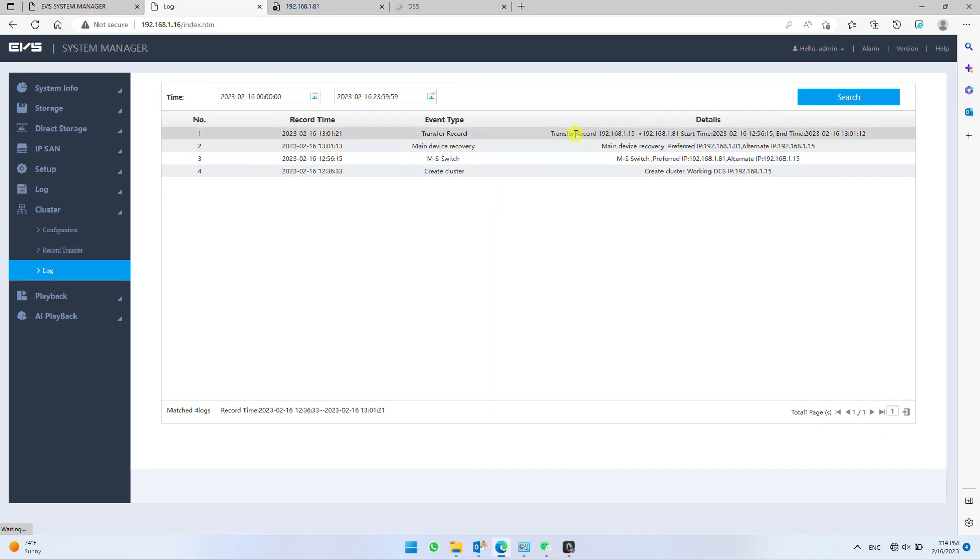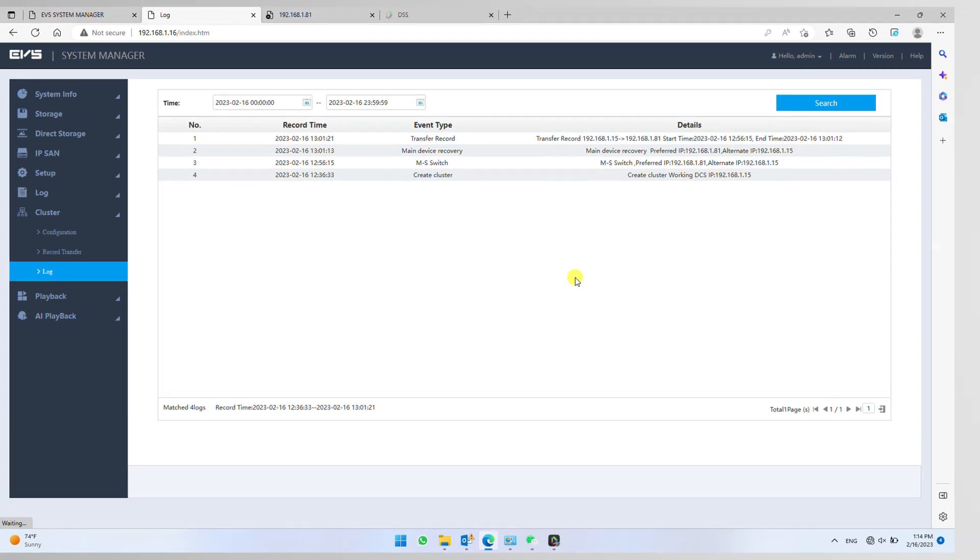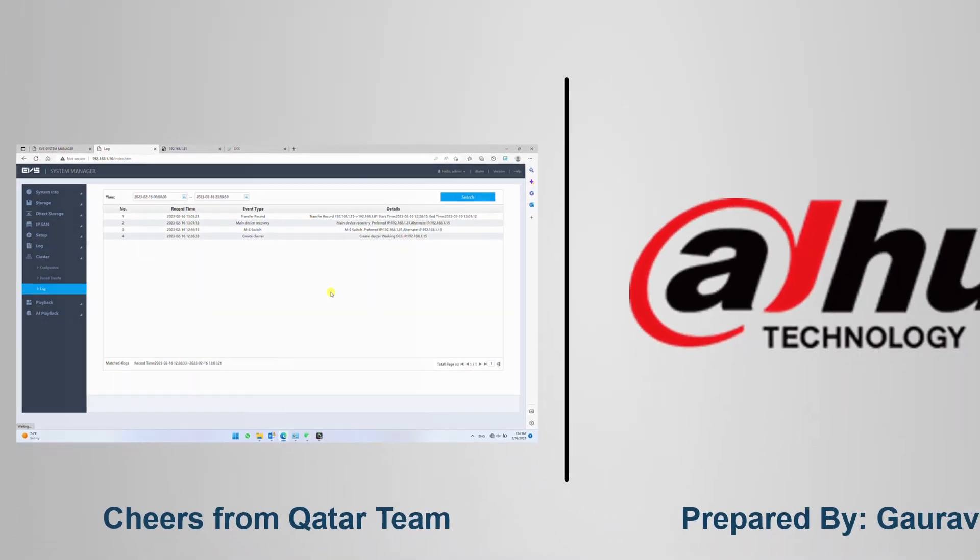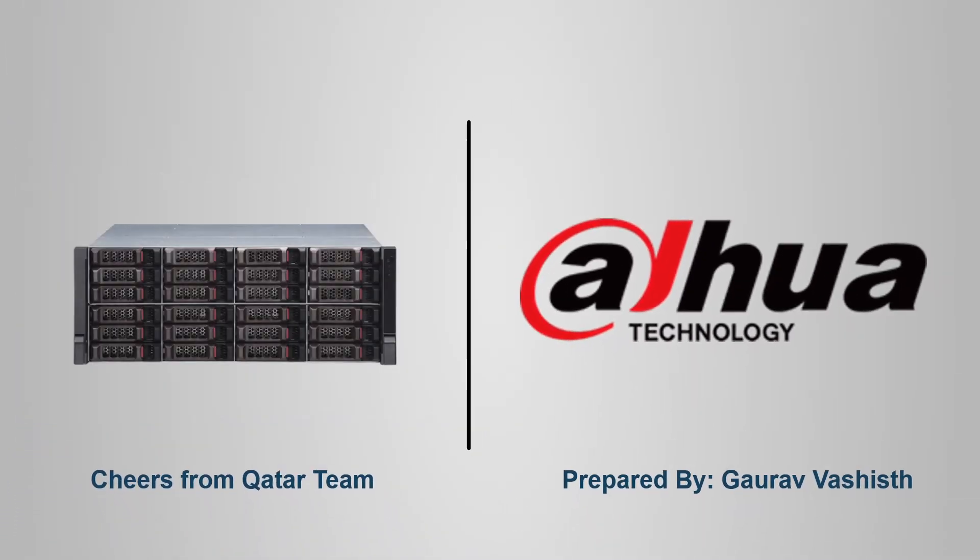Here you complete EVS failover configuration. Thanks for using the WA products.